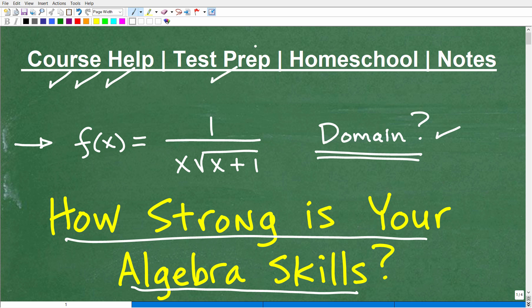Now, if you happen to be preparing for any kind of test that has a math section on it — things like the GED, SAT, ACT, college placement exams like the ALEKS exam, CLEP exam, ACCUPLACER, maybe a teacher certification exam — there's a wide variety of exams out there that people have to take with a math section. I can definitely help you prepare and pass those exams.